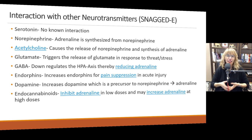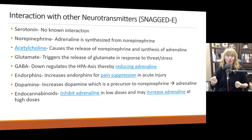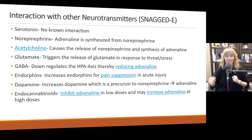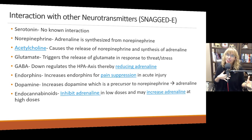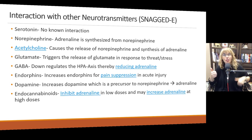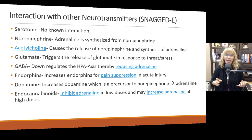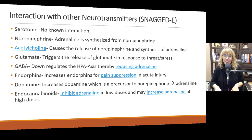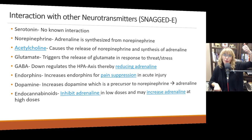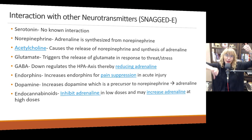Glutamate is one of our other main excitatory neurotransmitters that's released when the HPA axis is activated. It doesn't directly affect adrenaline, but when glutamate goes up, adrenaline goes up. GABA down-regulates the HPA axis and reduces adrenaline — so when GABA levels go up, adrenaline goes down.